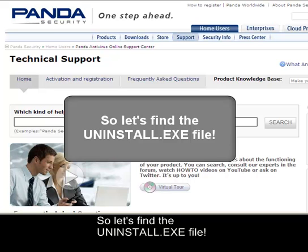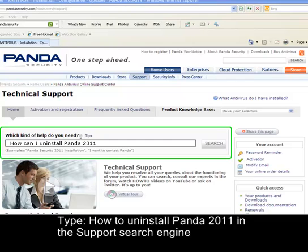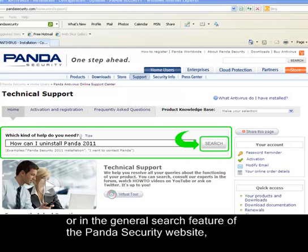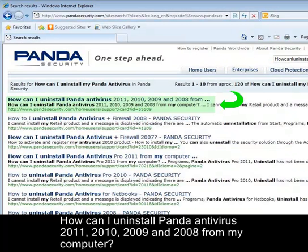So let's find the uninstall_11.exe file. Type 'How to Uninstall Panda 2011' in the Support Search Engine or in the General Search feature of the Panda Security website. You will see the article 'How Can I Uninstall Panda Antivirus 2011, 2010, 2009 and 2008 from my computer.'